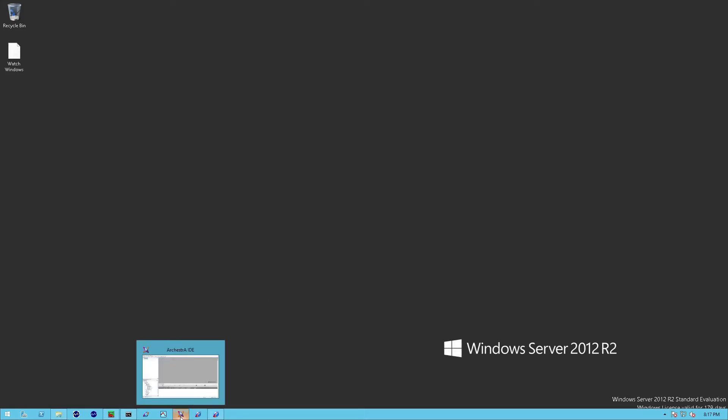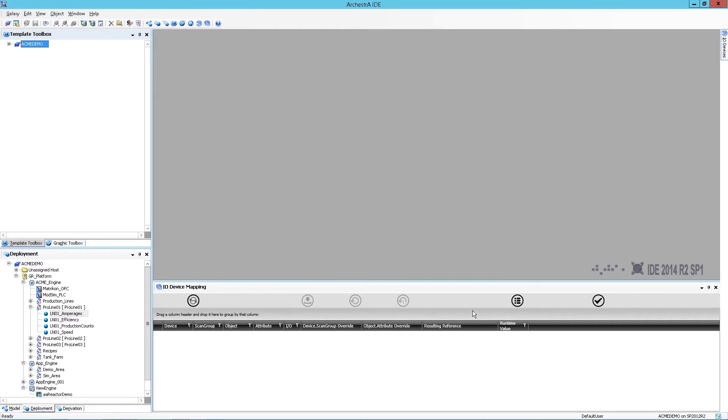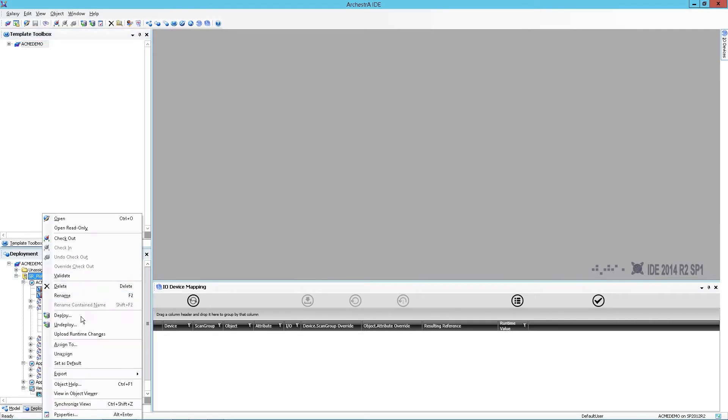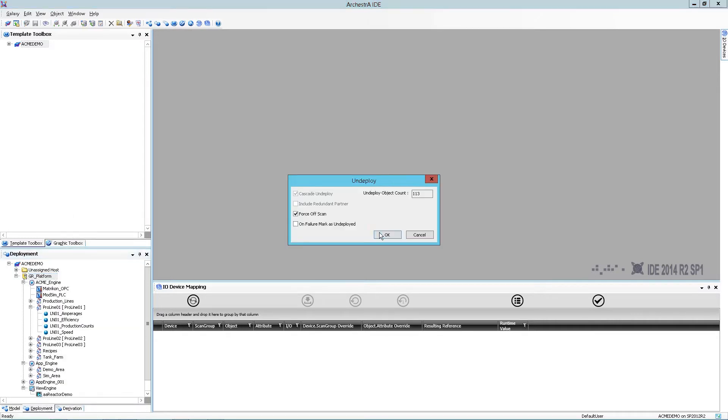The first thing I'm going to do is open up the IDE. As you see here, it's 2014 R2 SP1. To make my work a little easier, I'm first going to undeploy the Galaxy repository and all nodes that are in my Galaxy. In this case there's only one system, so I'll just simply undeploy it.